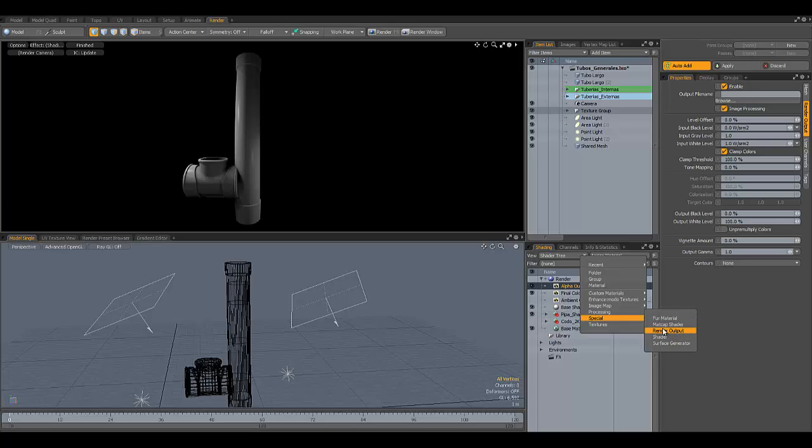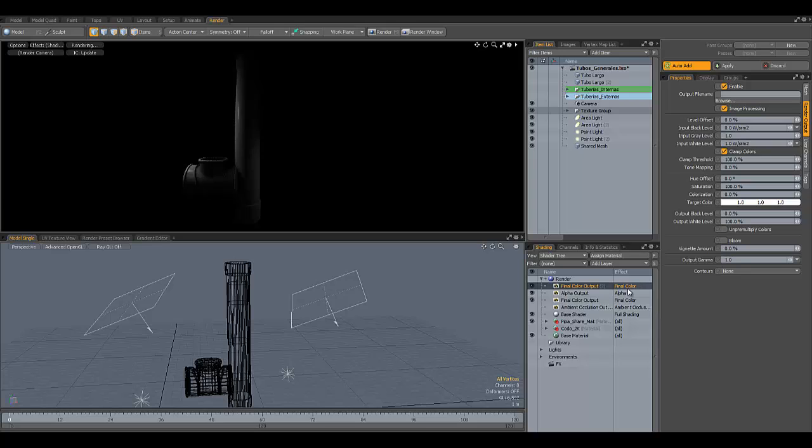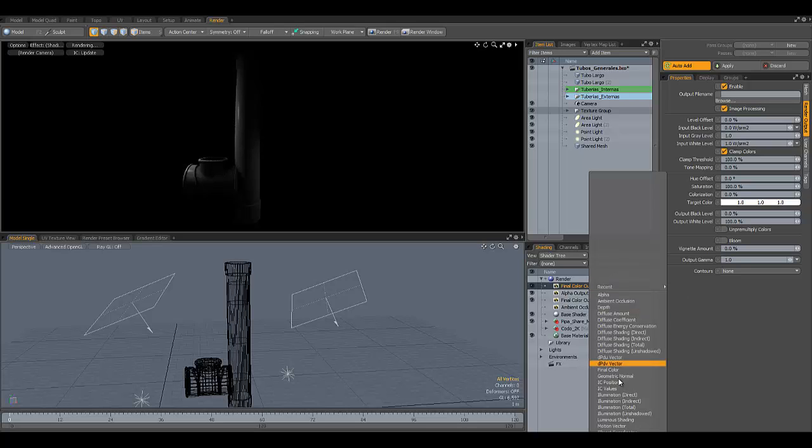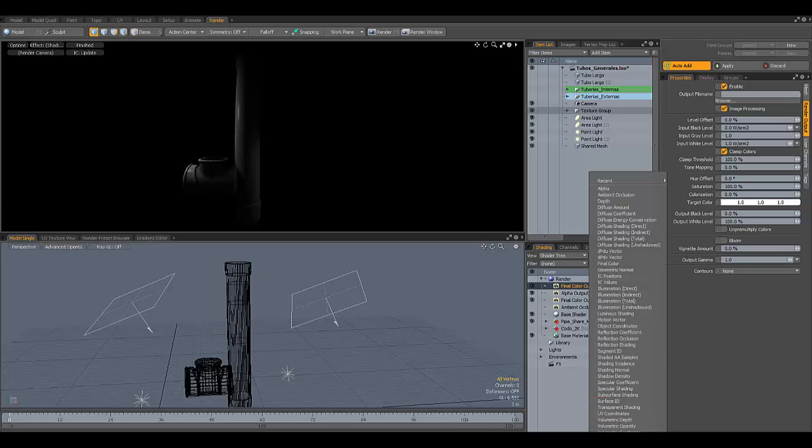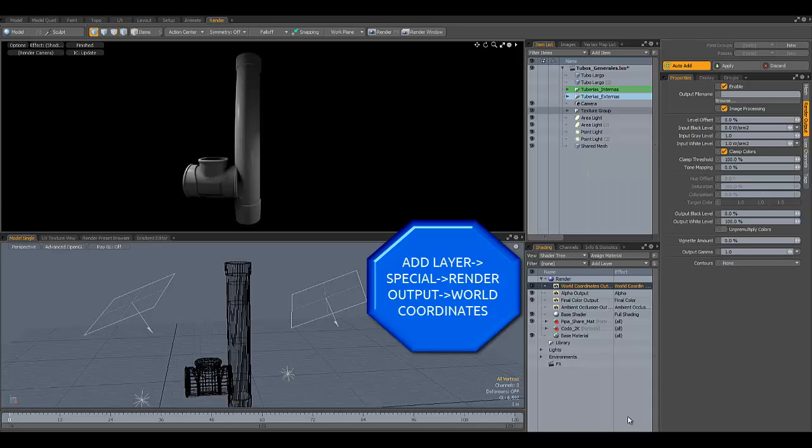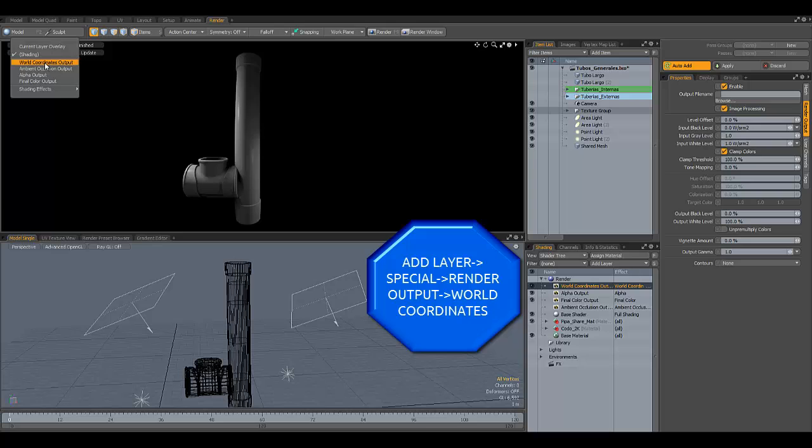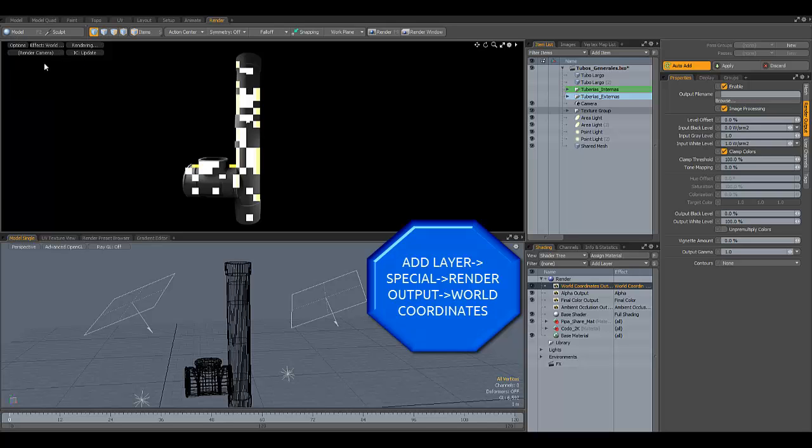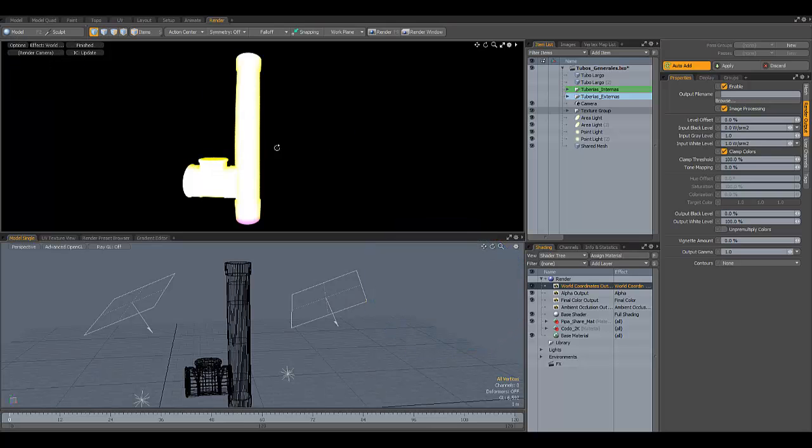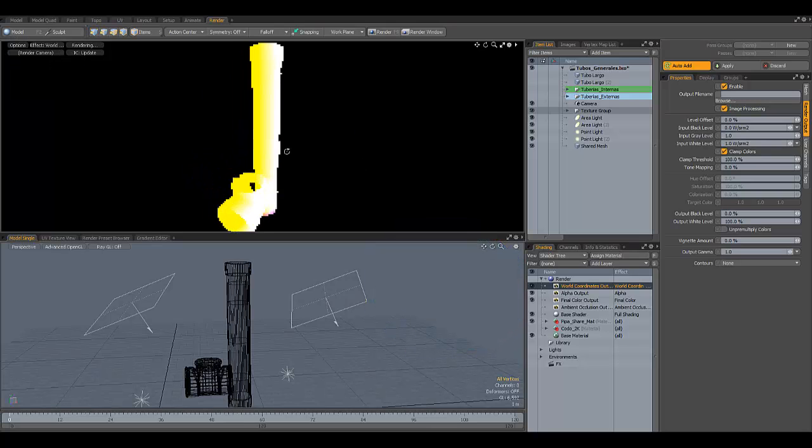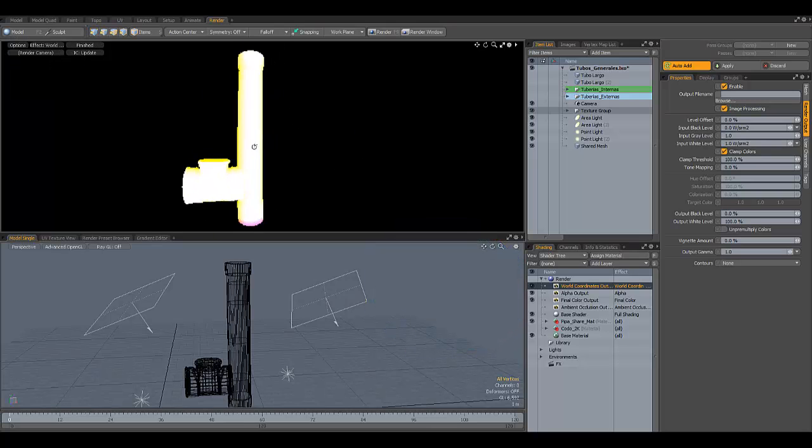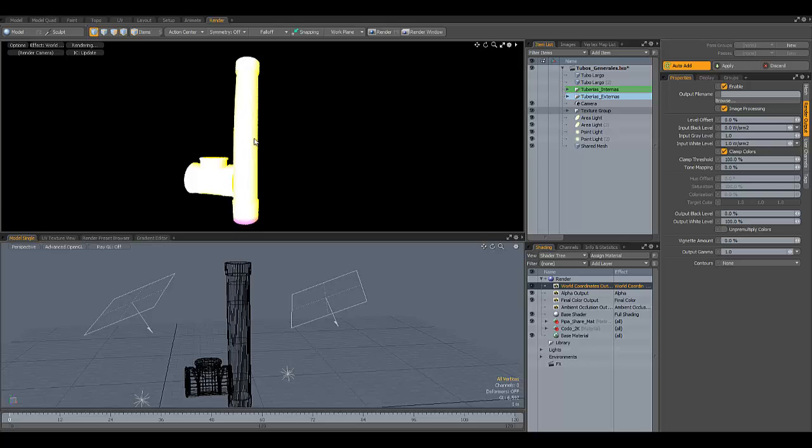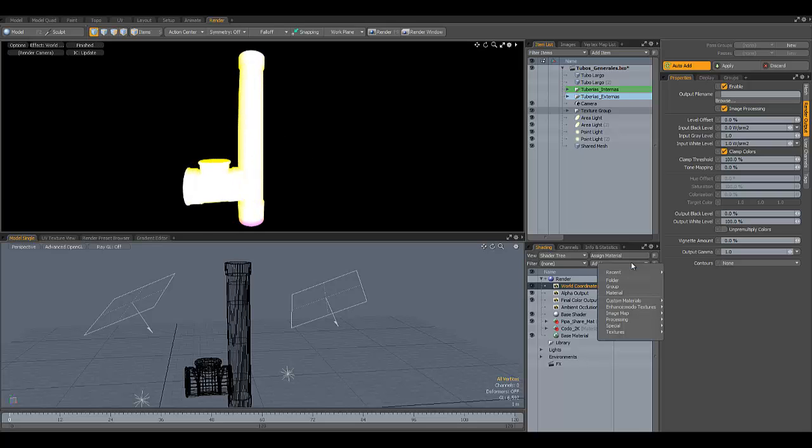Here is the render output. When you select it and right-click, you have a bunch of options to choose from in order to output the correct pass. In this case, we're going to output world coordinates, which looks like this.